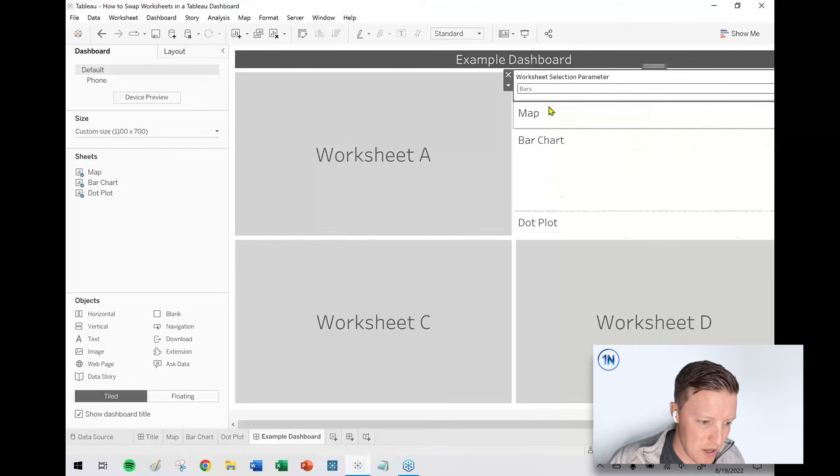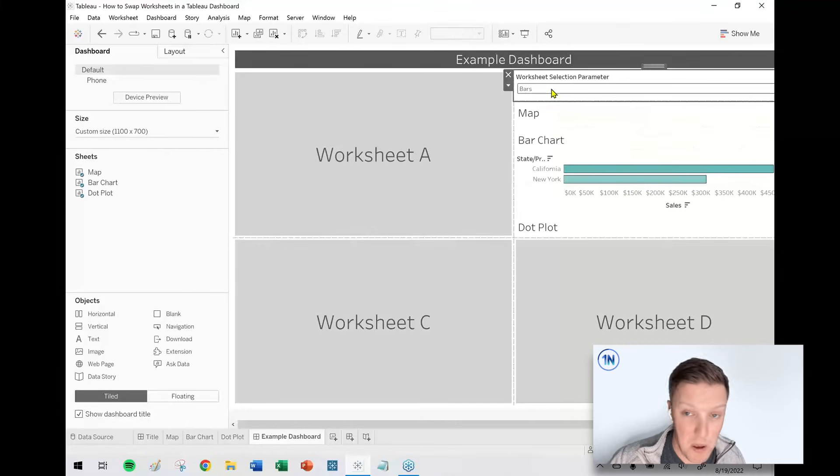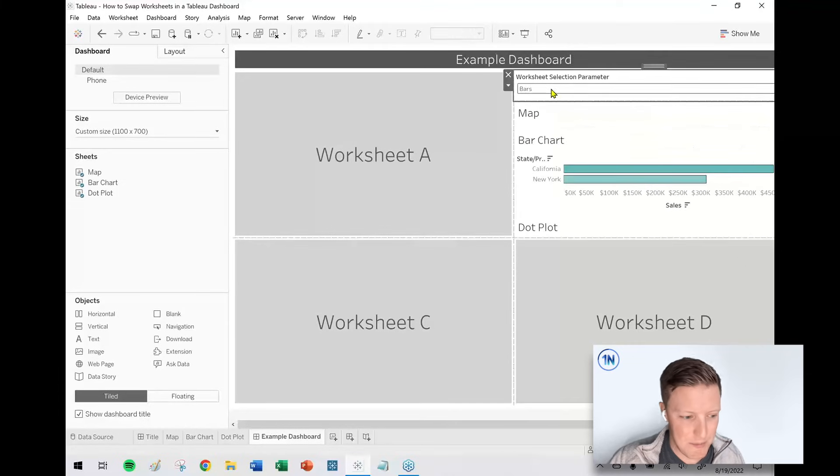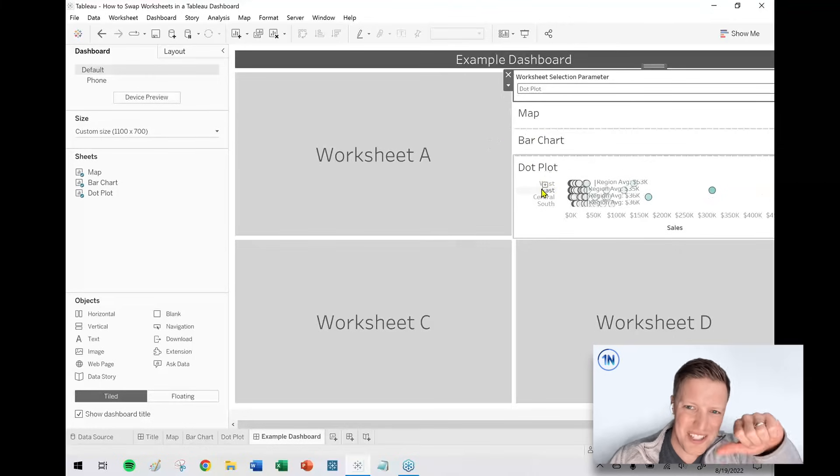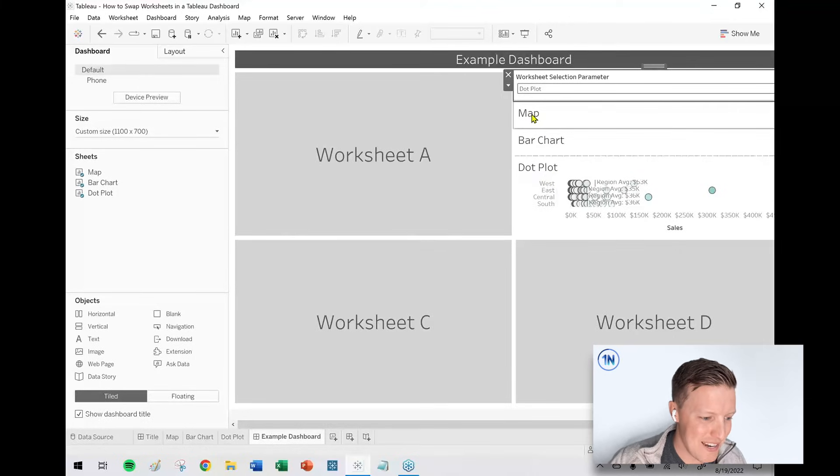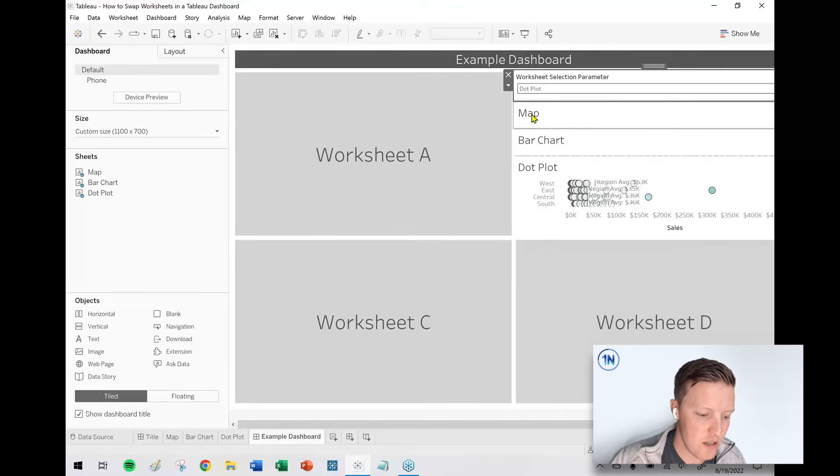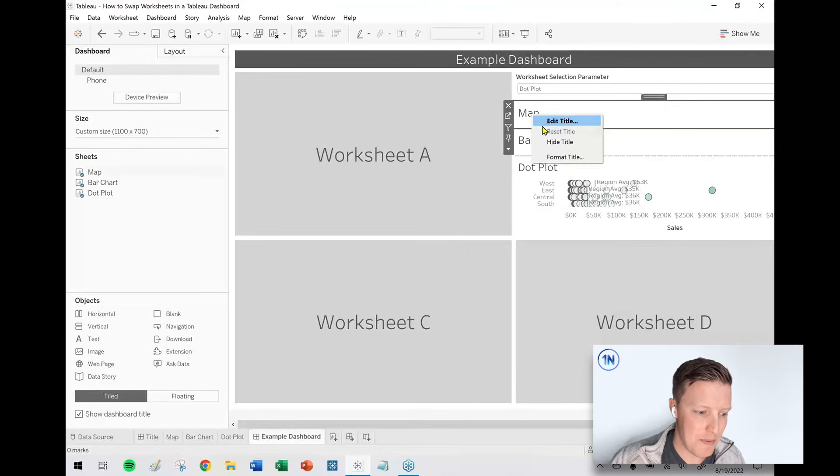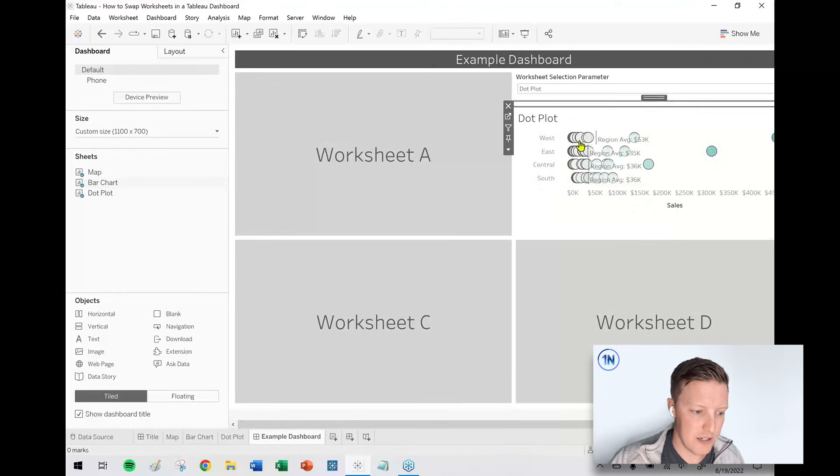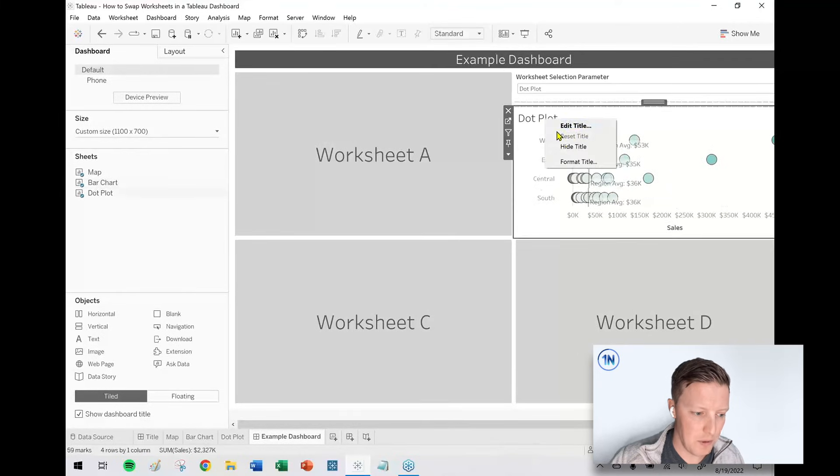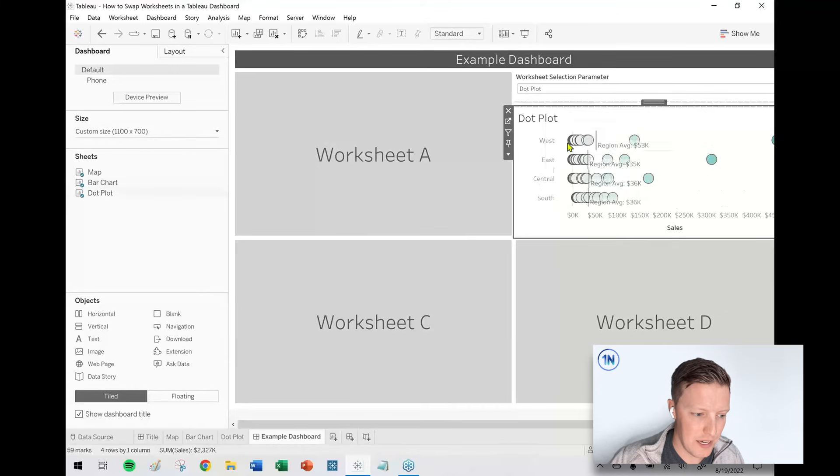So now it will allow them to dynamically resize, but we're carrying over these titles from each sheet, which kind of looks bad. So I'm going to go ahead and just hide the title for each worksheet. So I'll just right click on the map title, hide, right click on the bar chart title, hide title, right click on the dot plot title, hide title.